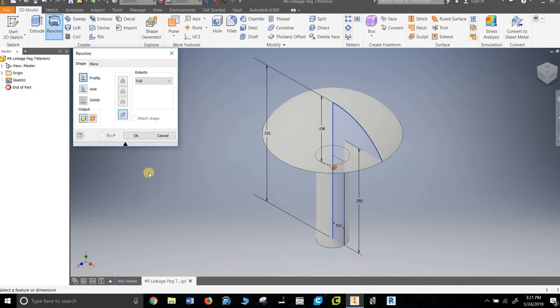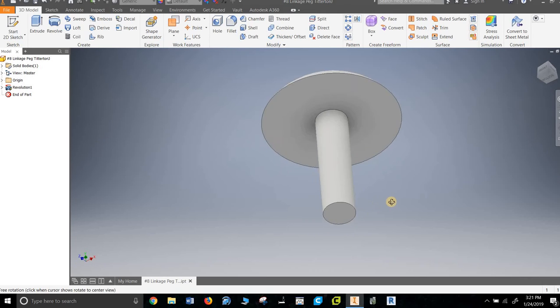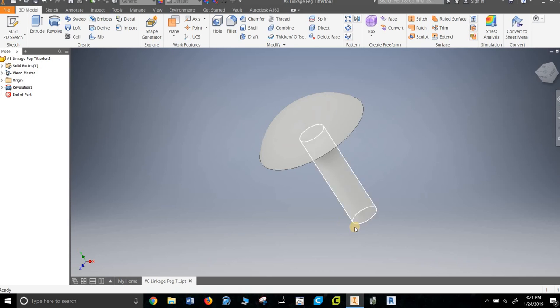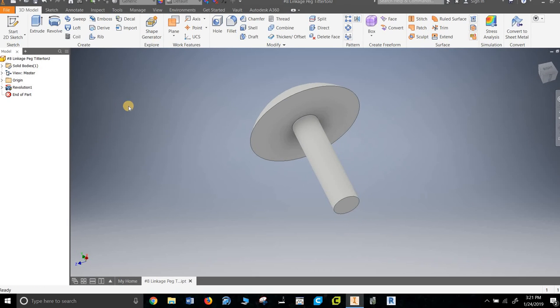Automatically picks what I want to revolve because there's only one thing in the sketch. And then I say revolve around that line, okay. And that's it, it's done. There may be some arguments that it should have a chamfer.